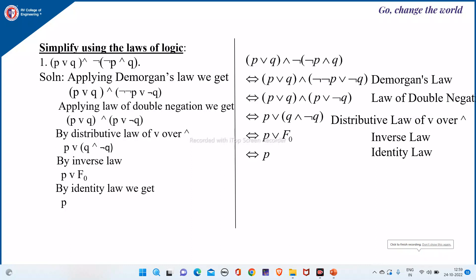Continuing the previous class, we will now simplify using the laws of logic. In my previous video, you would have seen various laws of logic. Using those laws of logic, you have to simplify the given statement, which is a compound statement.